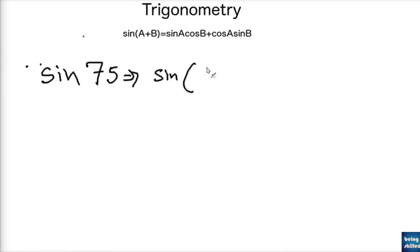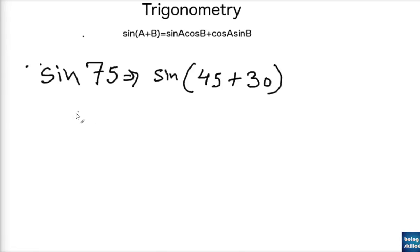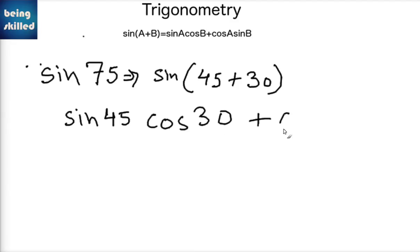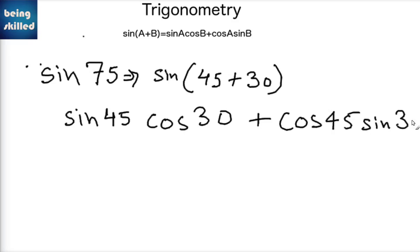Now suppose we want to calculate the value of sine 75. We know that sine 75 can be written as sin(45 plus 30). We remember that sin(A+B) equals sin A cos B plus cos A sin B, so we can substitute the values accordingly.